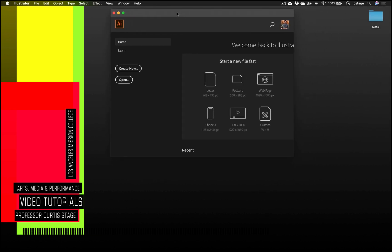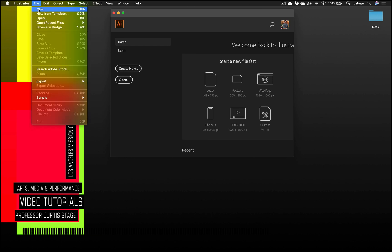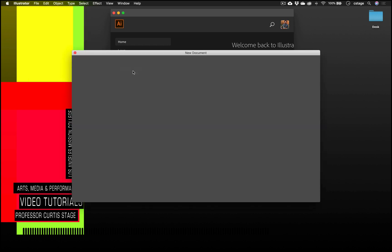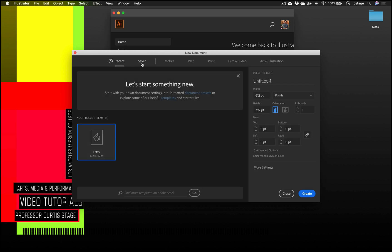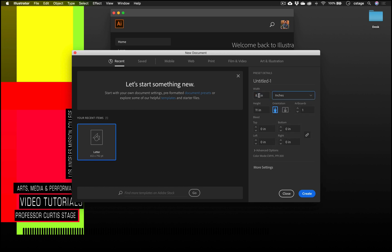The first thing you want to do is open up Illustrator, and then click Create New or go to File > New. I'm going to click Create New. You'll notice there are some pre-made template sizes at the top — we're not going to use any of those today. We're going to go to the right-hand side and make a custom size in inches — five by five inches square.